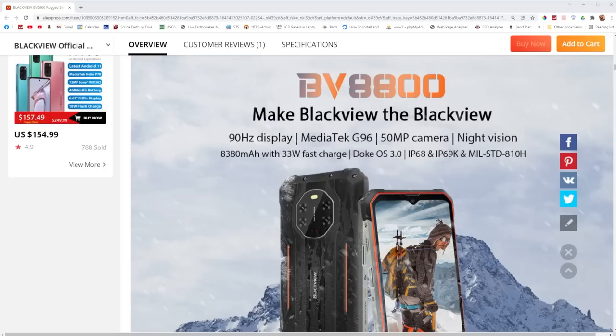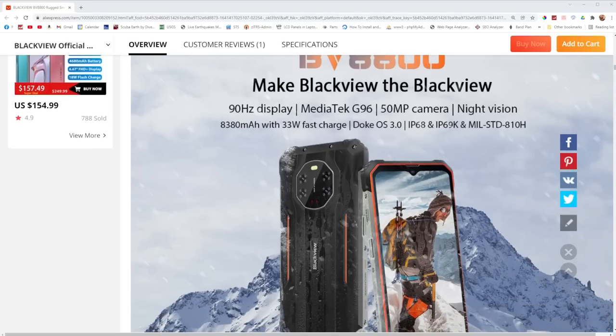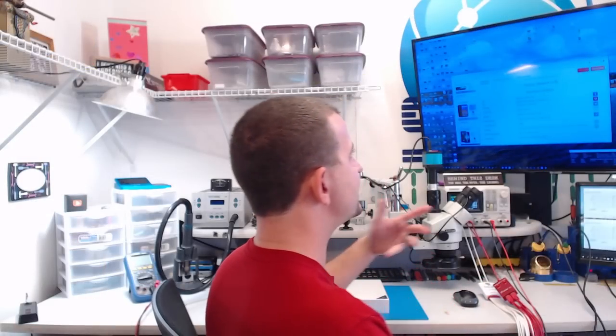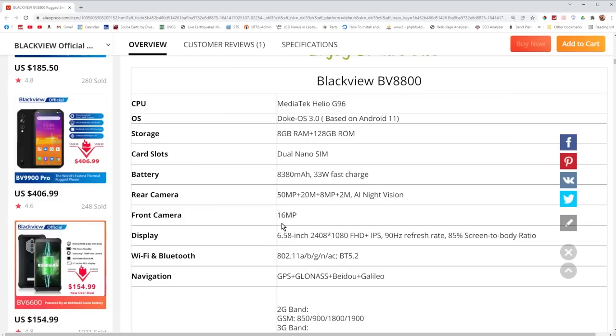The water resistant rating is actually pretty spectacular. It's IP68 and IP69K rated. It looks like it has a whole bunch of cameras on the back of it with the best one being 50 megapixels and it's also got night vision. Now I think this is going to be just like infrared night vision where it's going to be able to see in the infrared spectrum. It has a 16 megapixel front facing camera and it looks like the display size is about an inch larger than my iPhone 7 Plus.